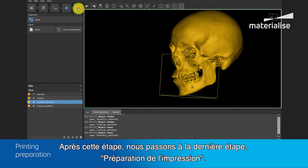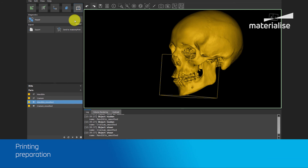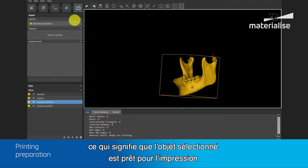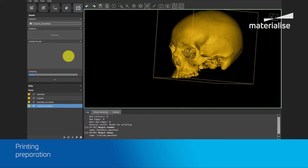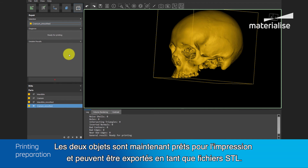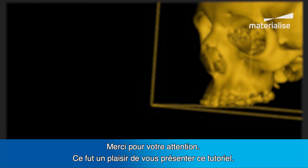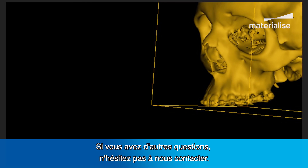After this step, we go to the last step: Prepare Print. In this step, we will run the diagnostics by clicking on the Repair button. After some processing, we will see 'Ready for Printing' in this dialog box, which means that the part selected is ready for printing and doesn't contain errors. We will do the same for the cranium. Now both parts are ready for printing and can be exported as STL files. Thank you for watching. It was a pleasure running this tutorial, and if you have any more questions, please feel free to contact us.